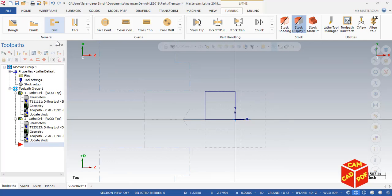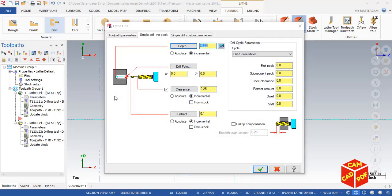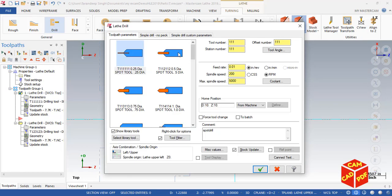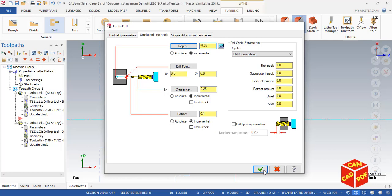Then we're going to go to drill as we did before. The spot drill is the same as the previous operation, depth 0.25 negative. Click okay.